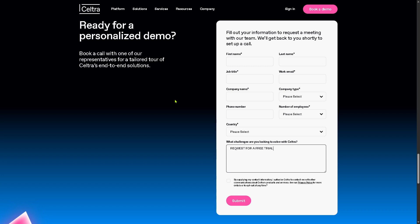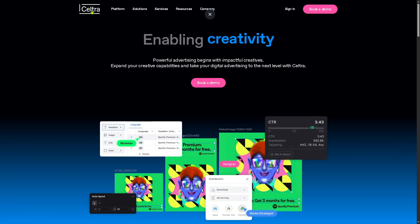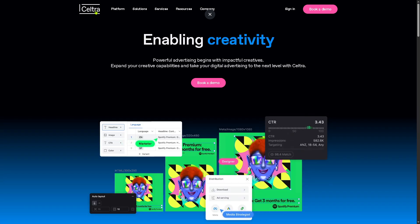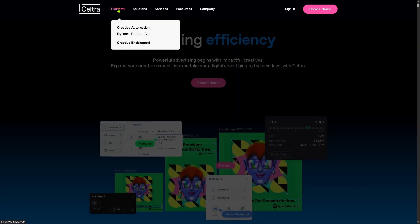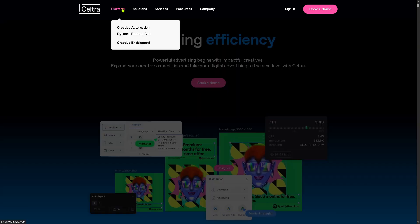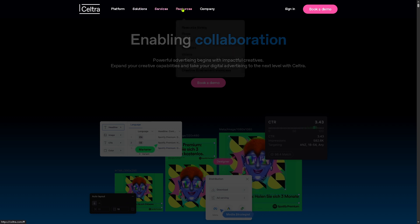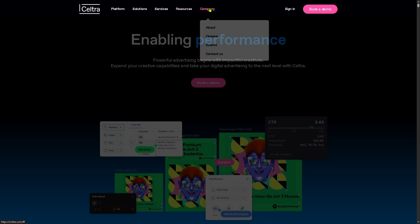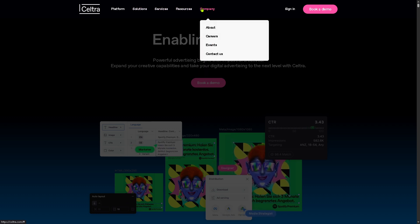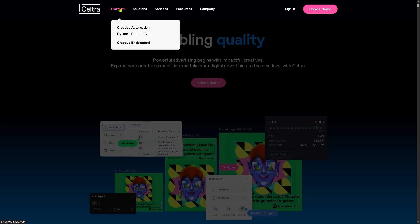If your request for the free trial is not accepted, don't worry — we got you. We can still learn more about Seltra by going back to the main homepage and going to the use section. They offer the platform, solutions, services, resources, and information about the company that we are going to explore to learn more about it.